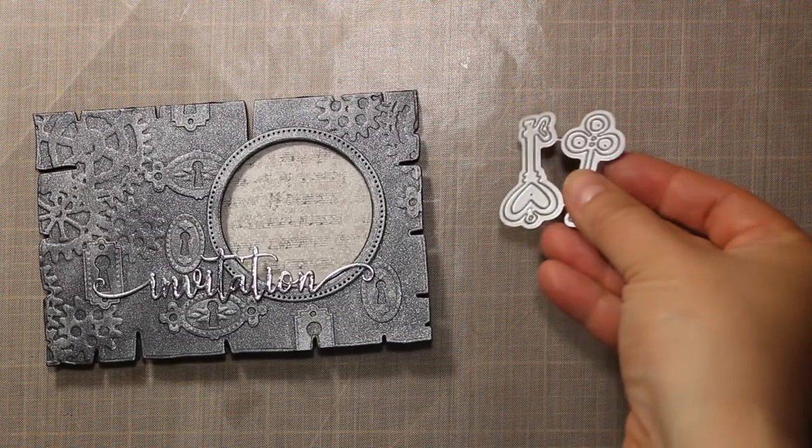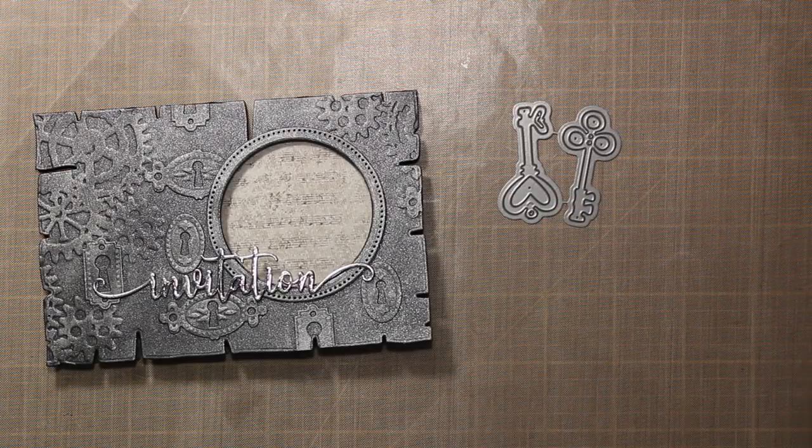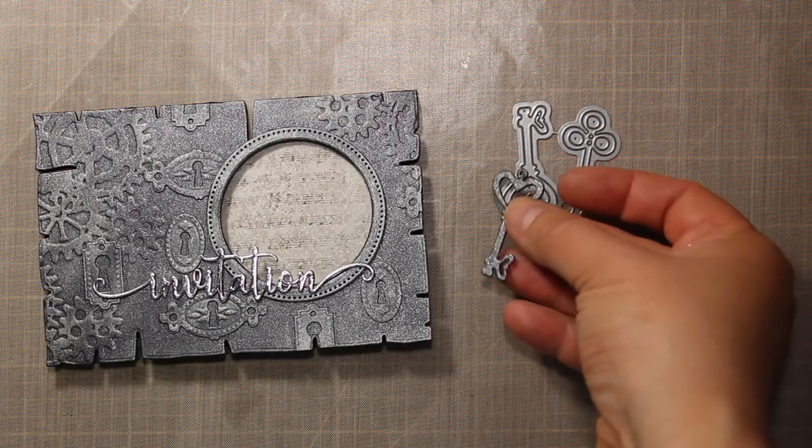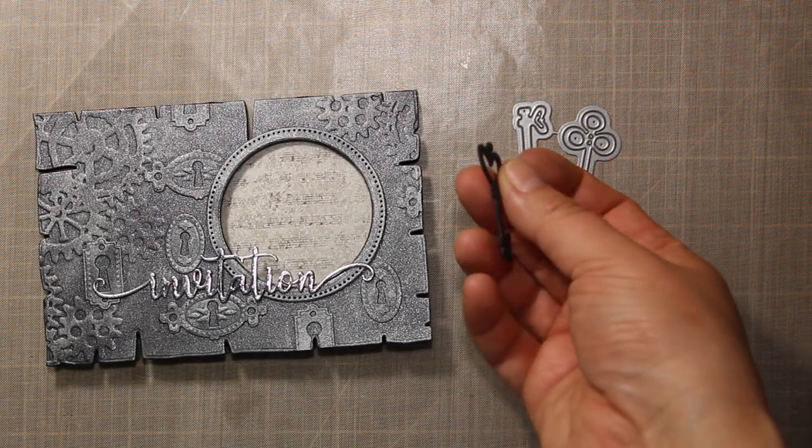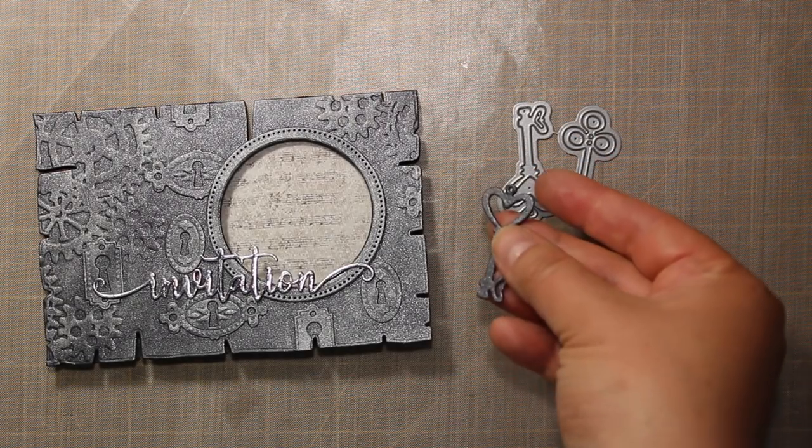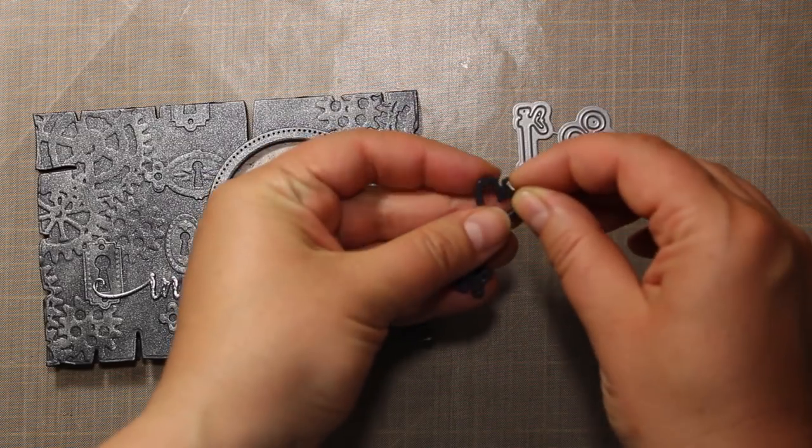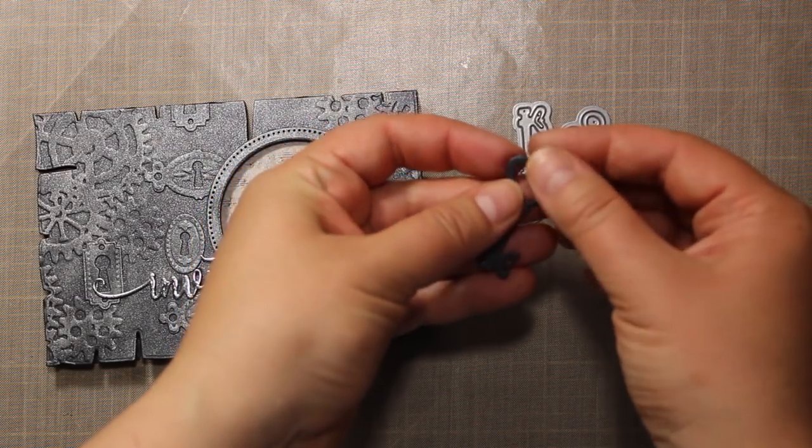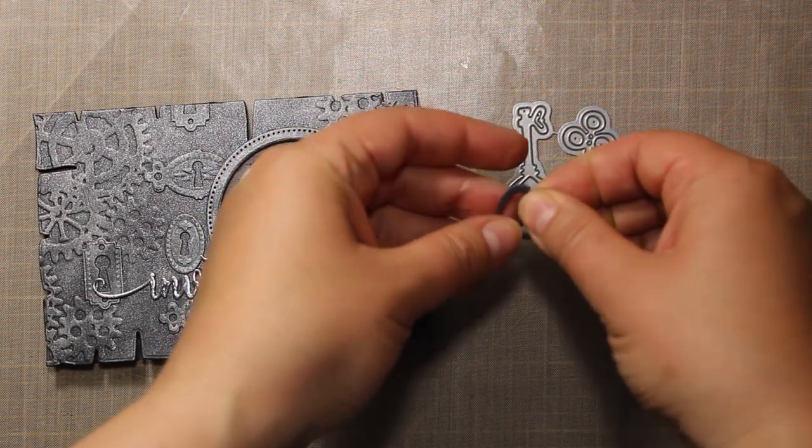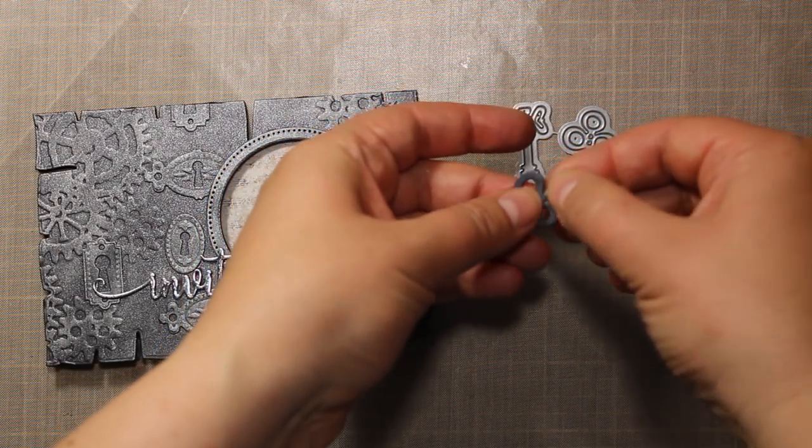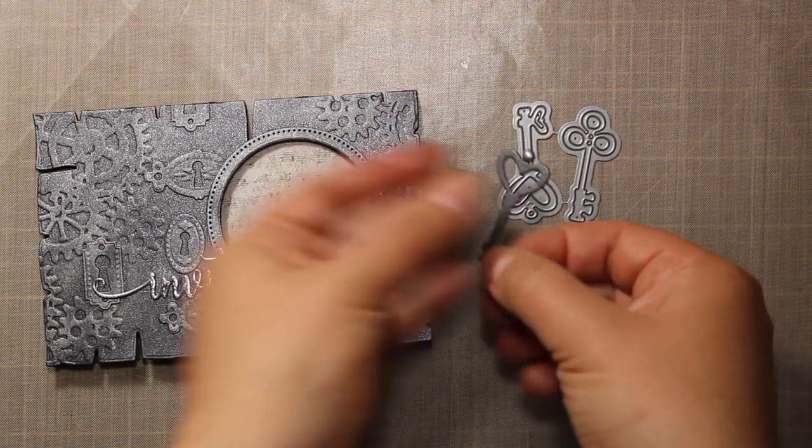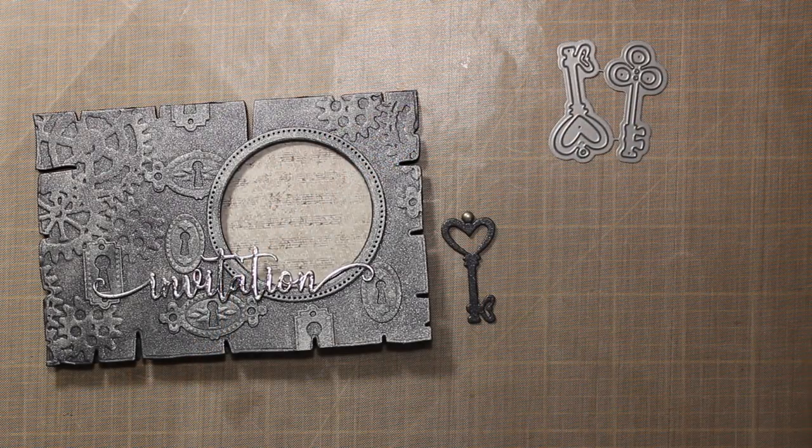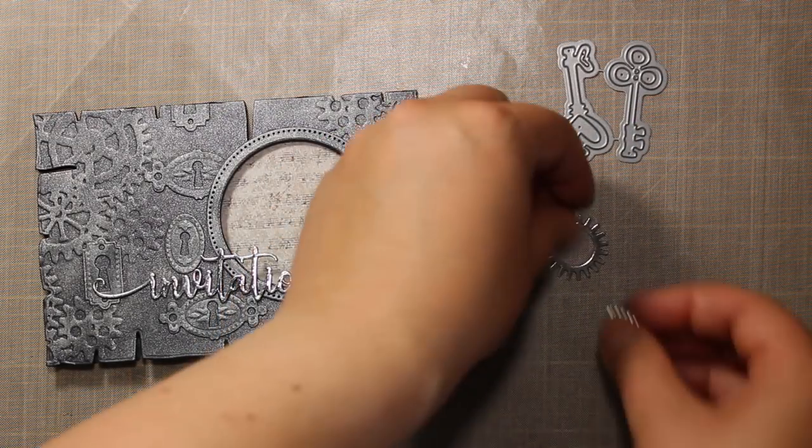These key dies are by Magnolia, I will only be using the heart shaped one for this project. For the key I have also stacked three layers of cardstock and now I am attaching small brad onto the loop on the key.